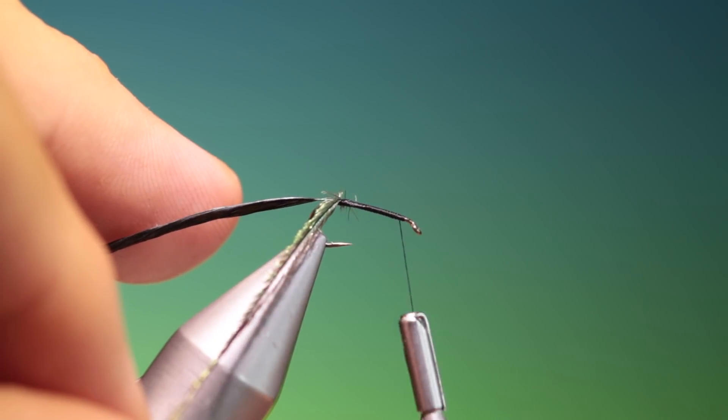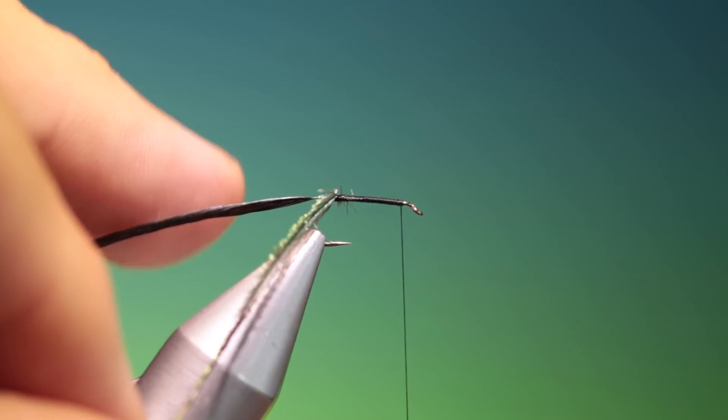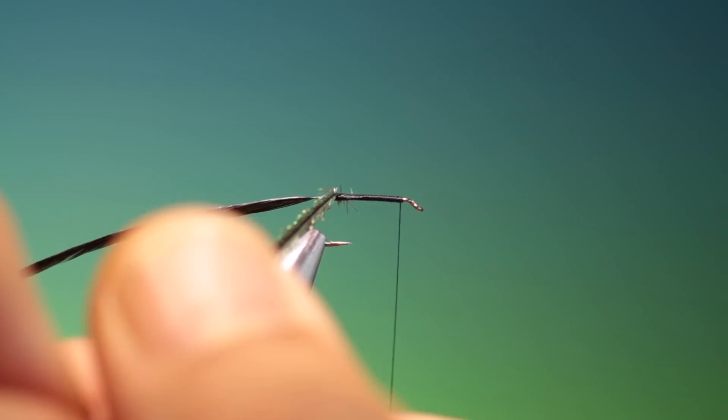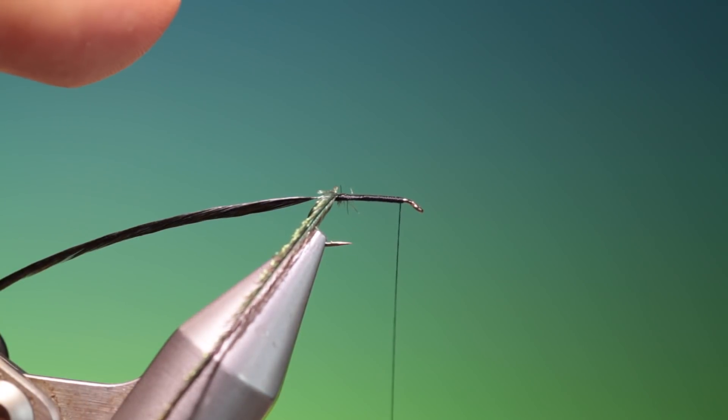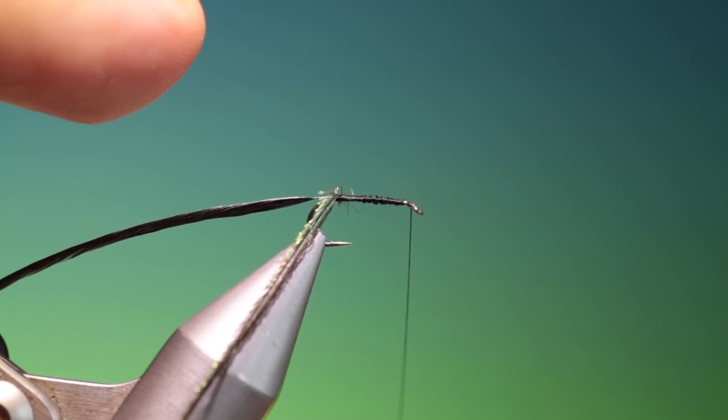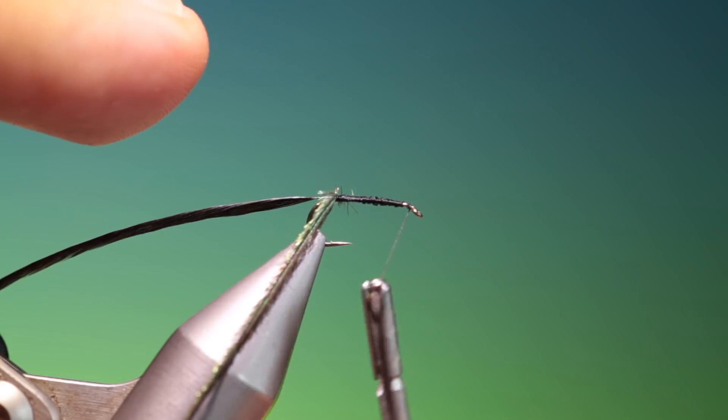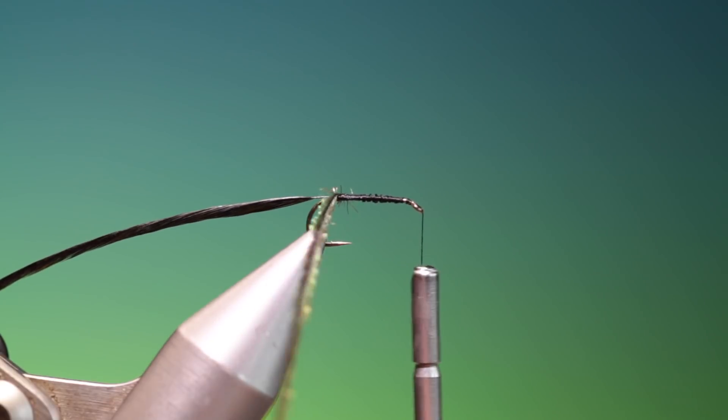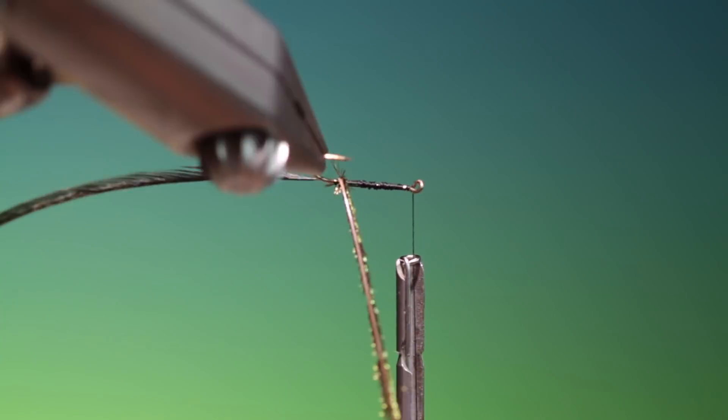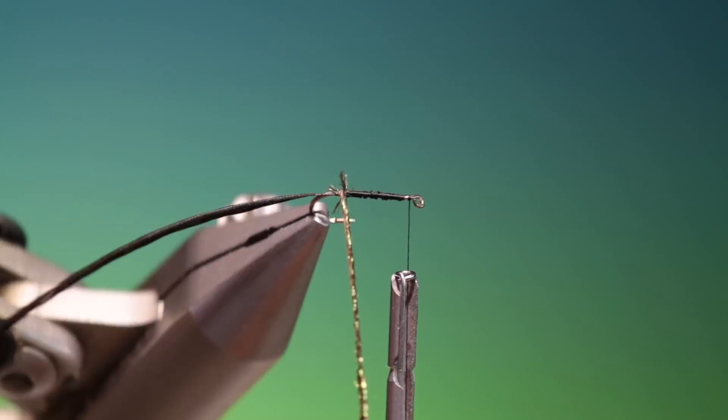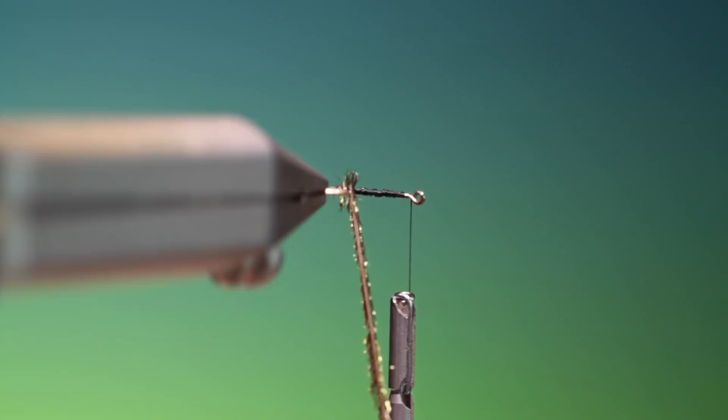So we just go back to there. I'll just pull that down. That's what I want. So I'll just hold our peacock herl, and we'll rotate our vise.